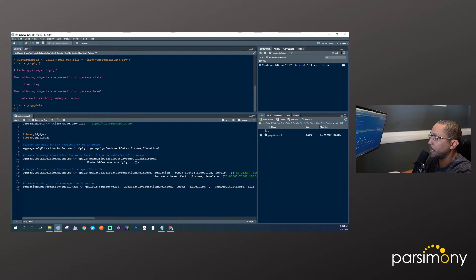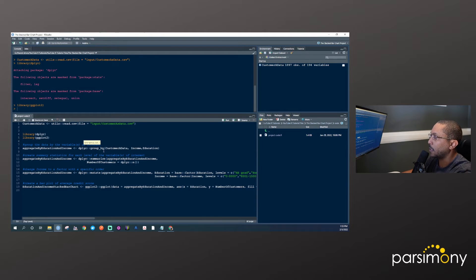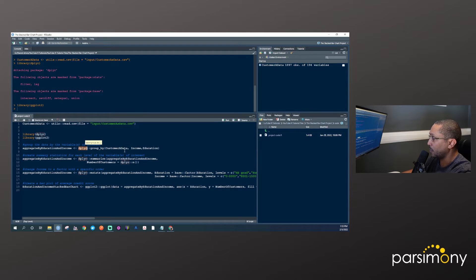Because we're creating a stacked bar chart, we're going to first aggregate the data. To do that, we're going to take this customer A data and use the group_by function in the dplyr package. We're going to group the customer A data by both income and education.